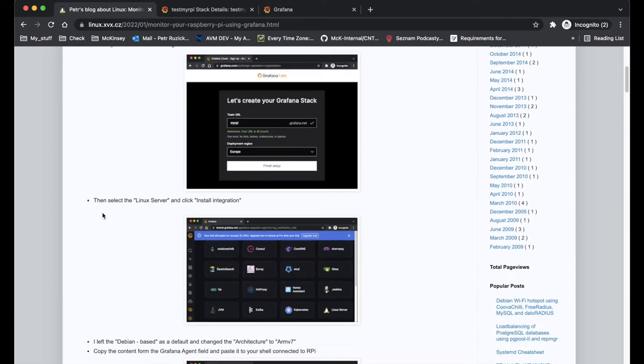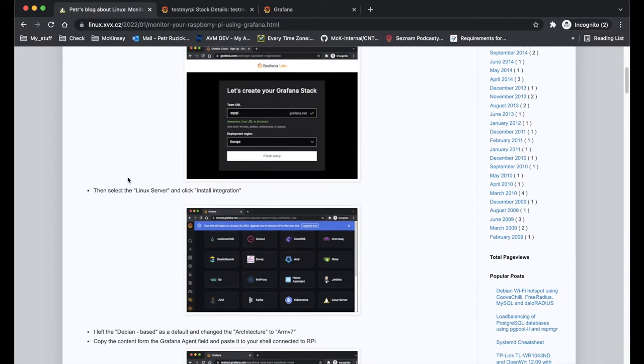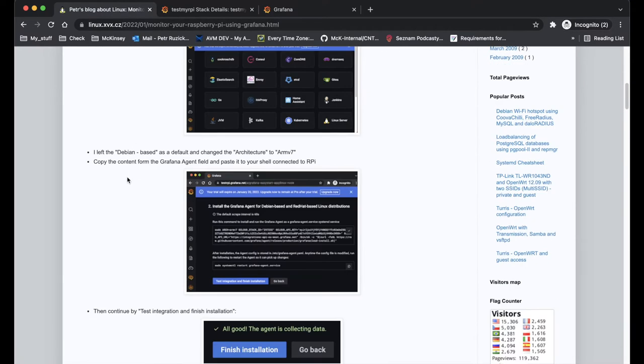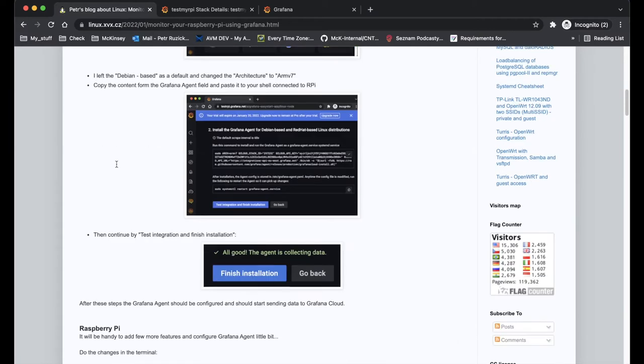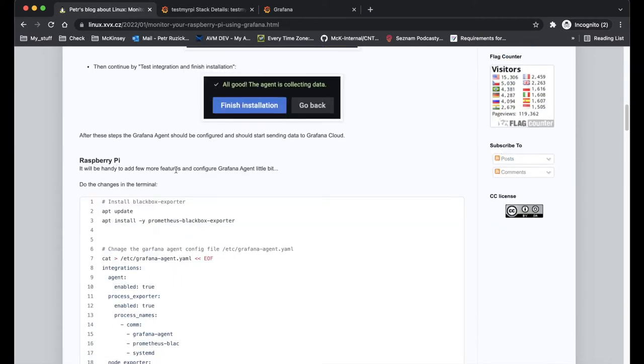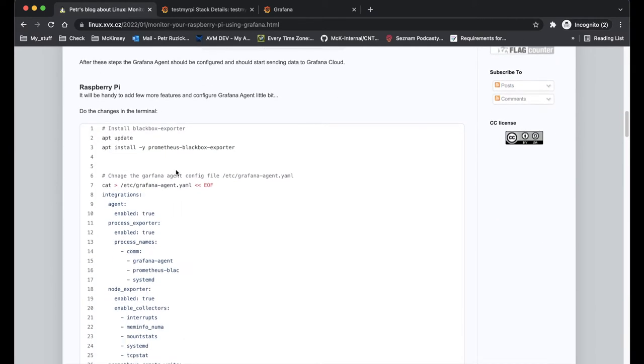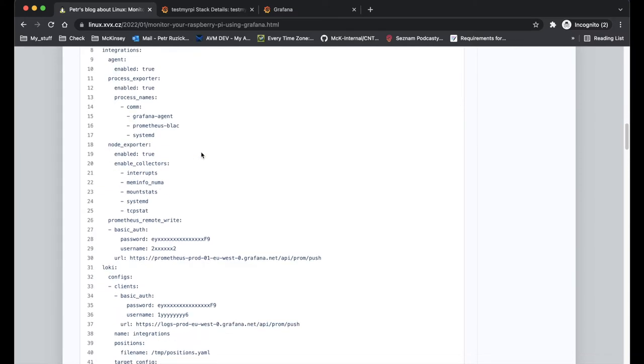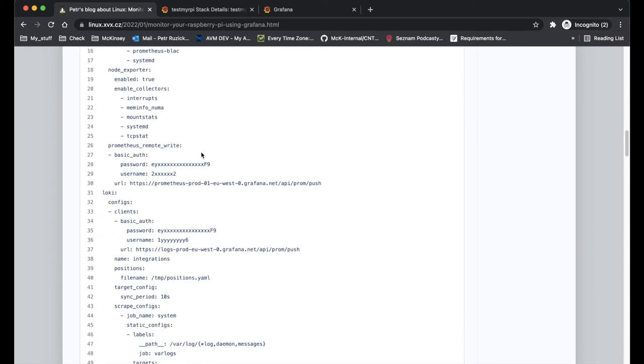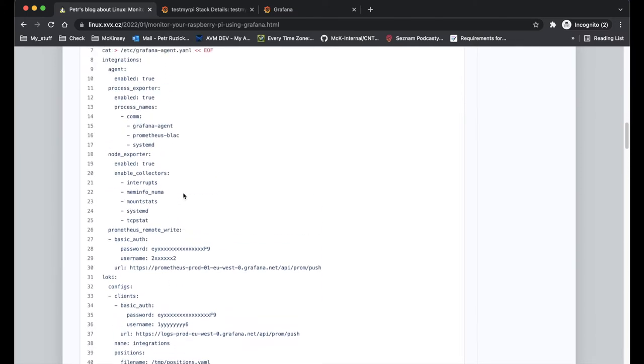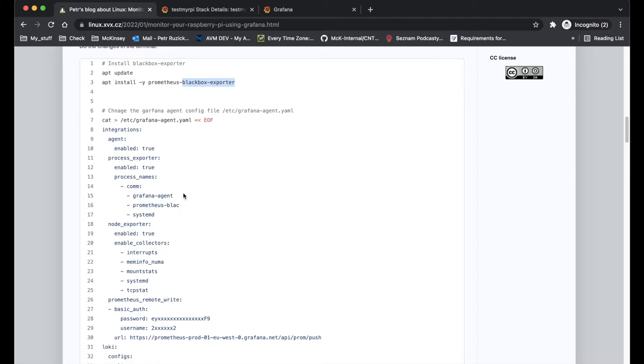But I would like to also do some more changes and collect a few more metrics. So here on my blog I described a few of the steps including the screenshots. And after I will finish with the basic Grafana agent installation, I will also install the blackbox exporter and change the Grafana agent a little bit.